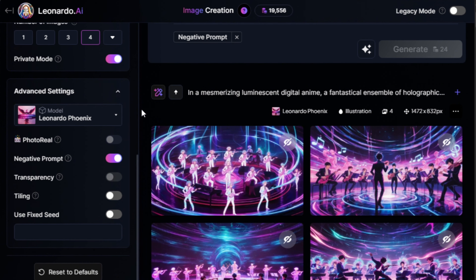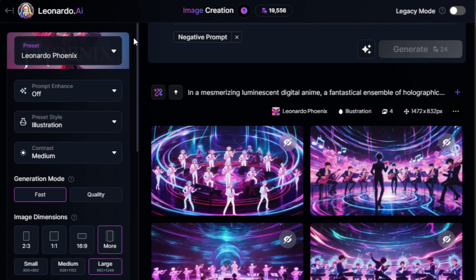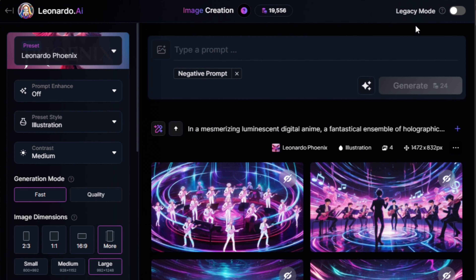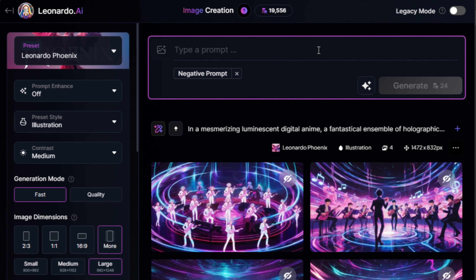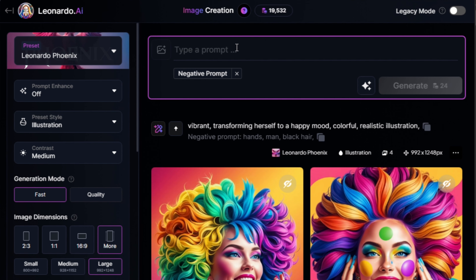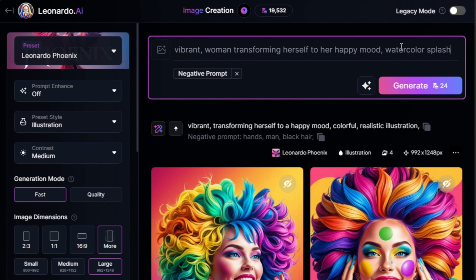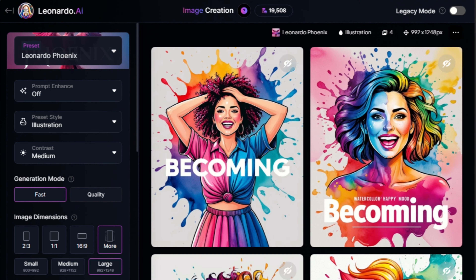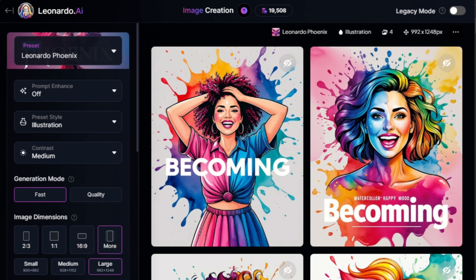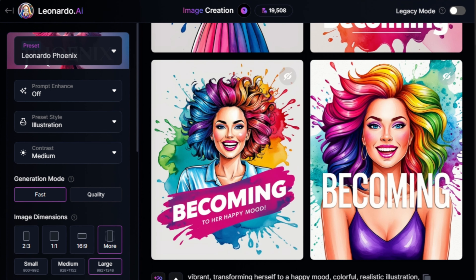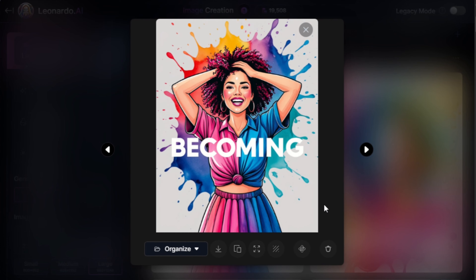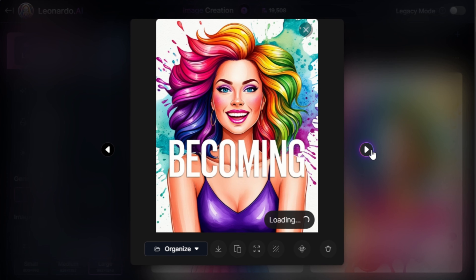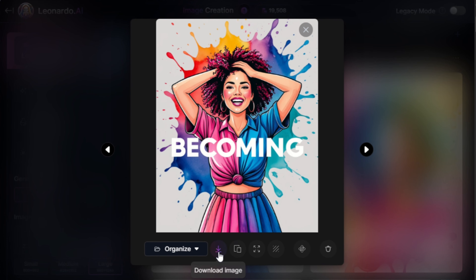There are other settings, but you shouldn't worry about them. The default option is good enough, so you can leave them as they are. Once you're done with the settings, you can now write your prompt in this box. Then click the Generate button, and there you have it. With these simple steps, you're all set to start creating amazing images with Leonardo AI.